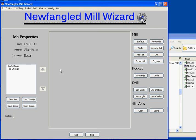Welcome to my next video on the newfangled mill wizards for Mach version 4. In the first video I gave you a general overview of how the product worked. In this video I'd like to go through a few of the specific configurations and talk a little bit more about the job file capability.